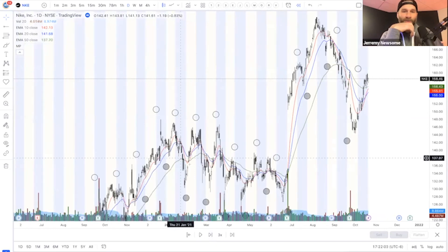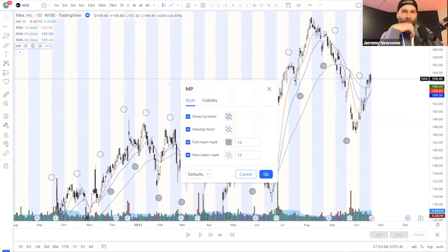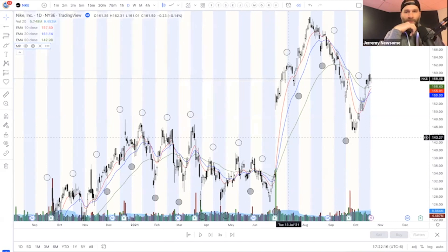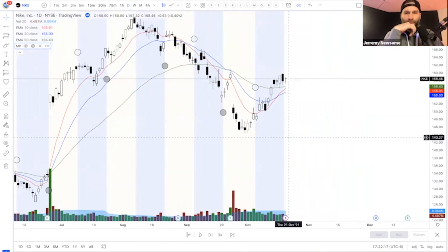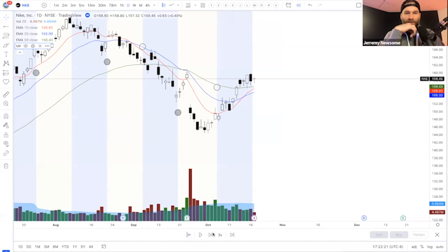Is it buy on the dark circle? Starting to happen. Full moon — full moon should be the dark circle. Buy dark, sell light. That's correct. Thanks, Michael.